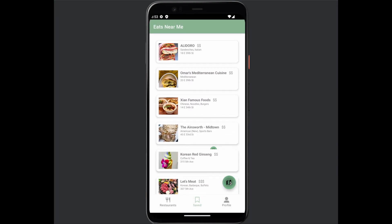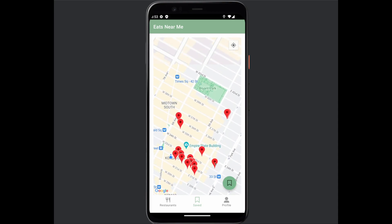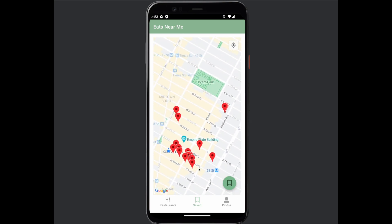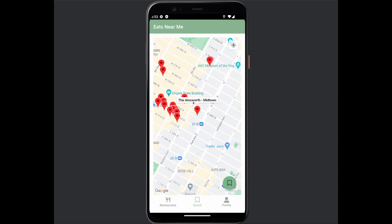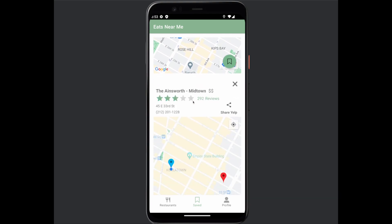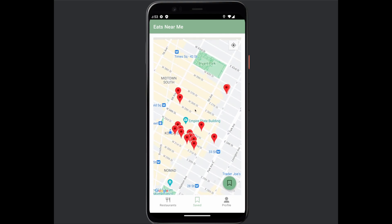This button brings you to a map of all your saved restaurants. When you click on the marker, there's a tag for the name of the restaurant, and clicking on that tag will also bring you to the details view.